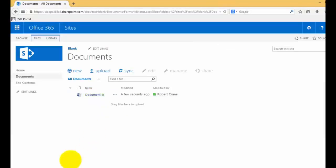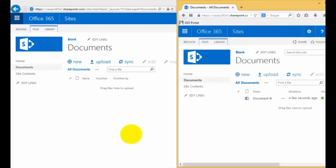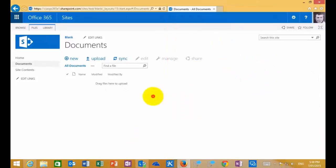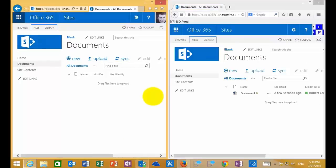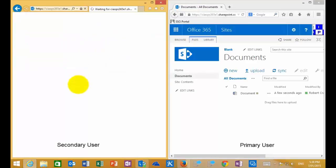I have another user here in another browser. Consider this to be the primary user and this secondary browser over here to be the secondary user. If I refresh the screen on the secondary user, we'll now see that document in the document library.